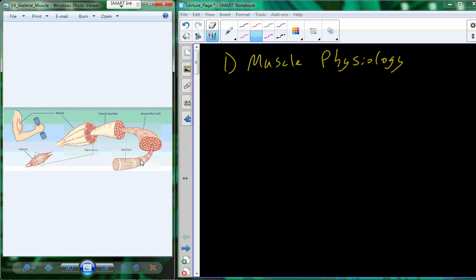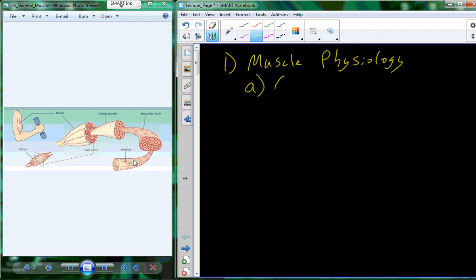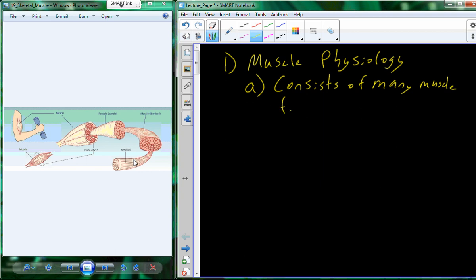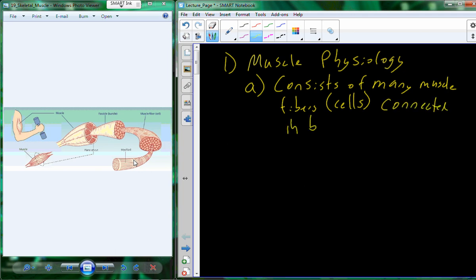Within the muscle cell there are proteins organized into what's called a myofibril. The sarcomere is what actually shortens in order to make the muscle undergo contraction. From an anatomical and physiological perspective, skeletal muscle consists of many muscle fibers, also called cells — the muscle fiber is the cell of the muscle. These muscle fibers are connected in bundles.